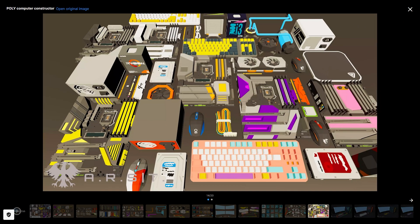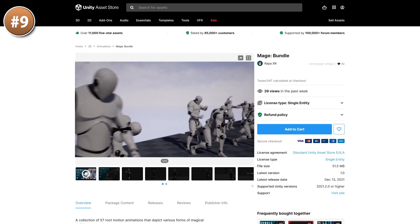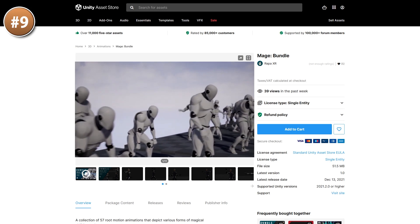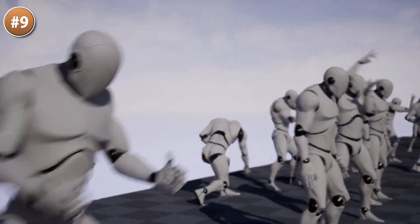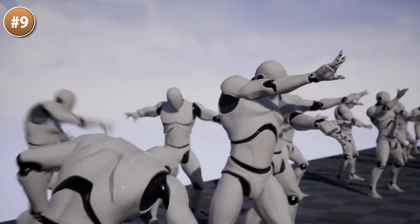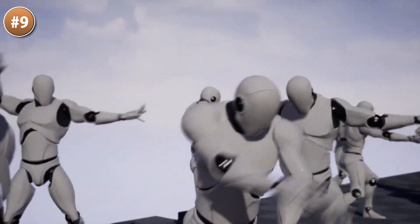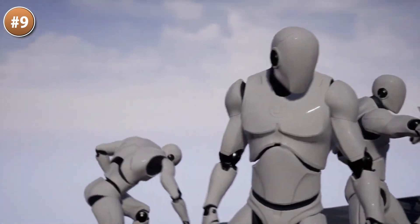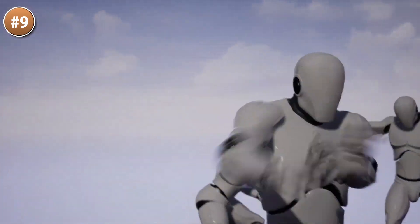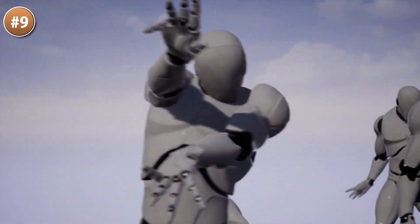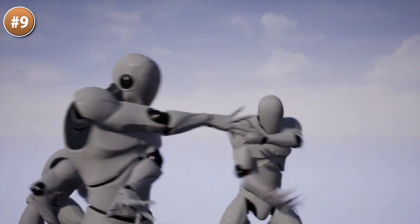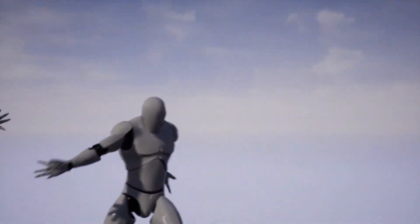For some animations, here's a mage bundle — 57 animations in total to fit whatever spells you have in your game. Lots of interesting animations ranging from some that look just like launching simple projectile missiles, to some that would be perfect for an AoE damage ability.